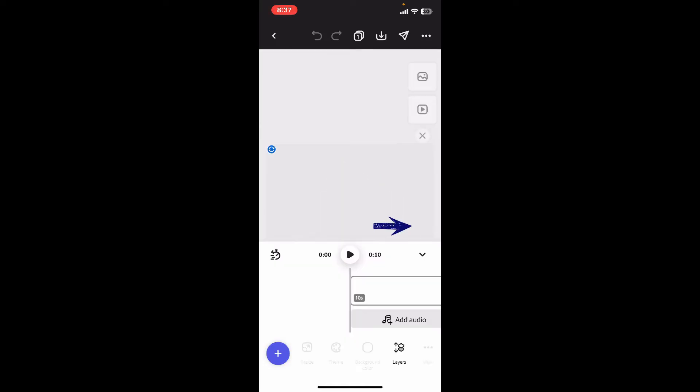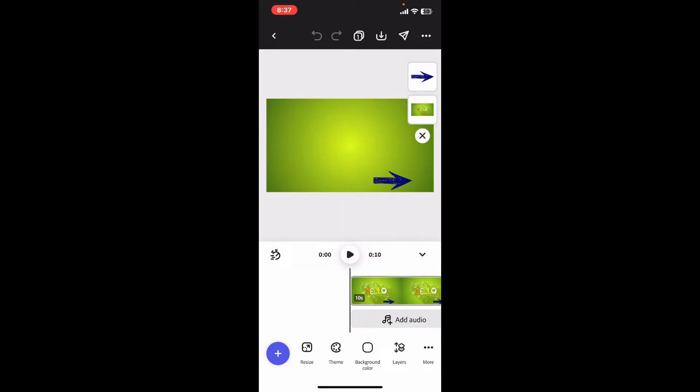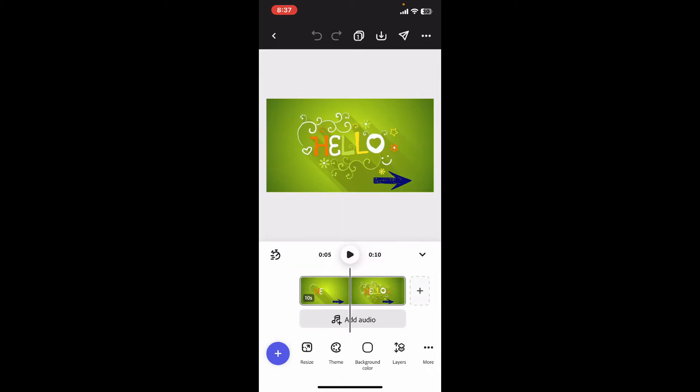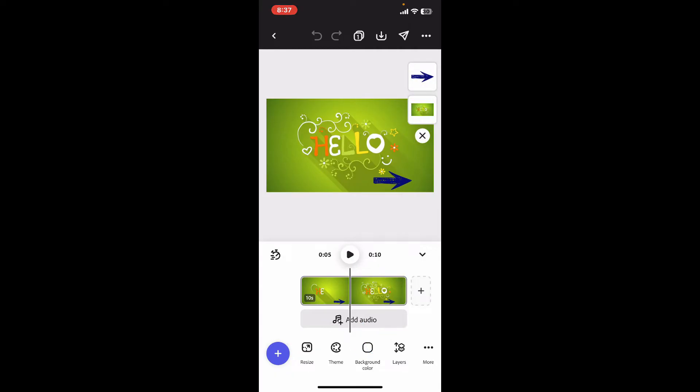In order to find a layer from your project, simply go to the bottom of the screen and tap on Layers. This will show you a list of layers that you've added to your project.